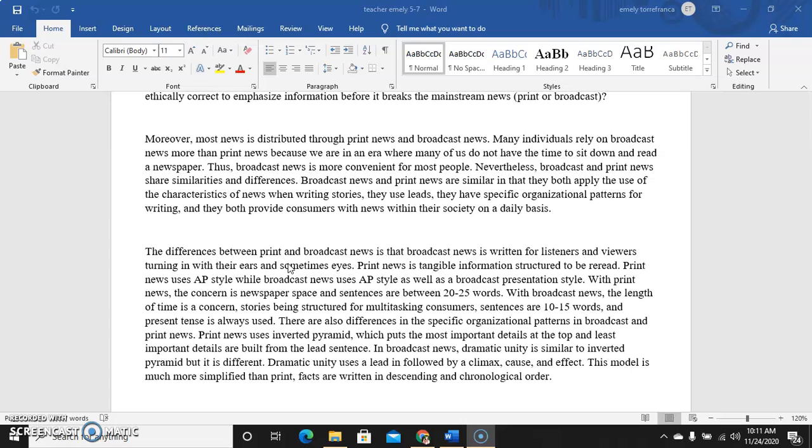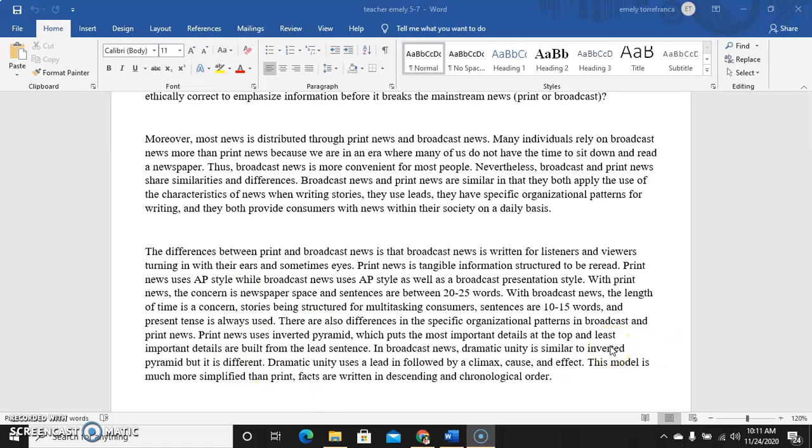There are also differences in the specific organizational patterns in broadcast and print news. Print news uses inverted pyramid which puts the most important details at the top. In broadcast, dramatic unity is similar to inverted pyramid but it is different. Dramatic unity uses a lead-in followed by a climax, cause and effect. This model is much more simplified than print because you maximize the time in broadcast.